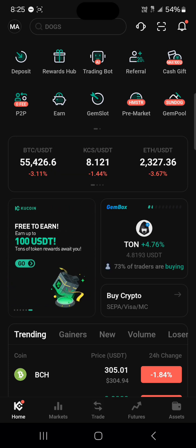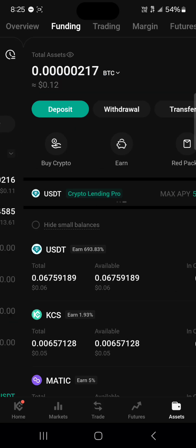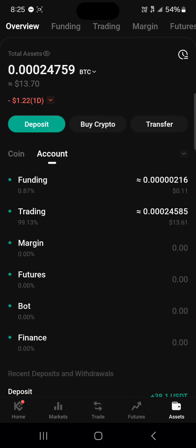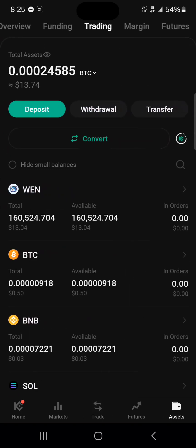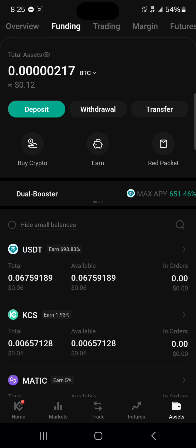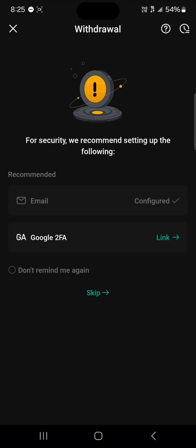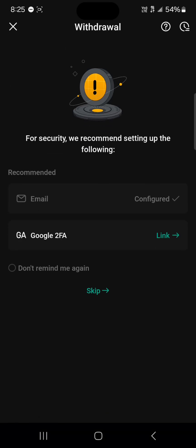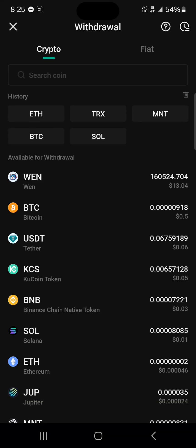With all of that done, in order to send your USDT out, head to the assets menu where it's been stored. Scroll from the overview to your funding or trading accounts and once you've found the USDT on either of them, simply click on the withdraw option. Click on withdraw and then once you select that withdrawal, simply scroll through and select USDT.